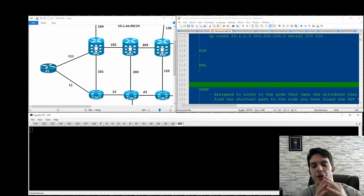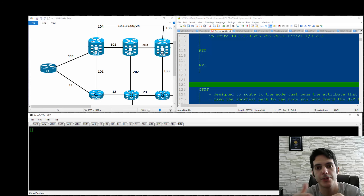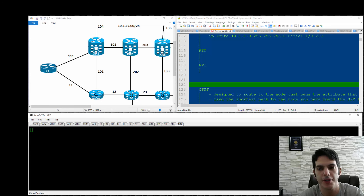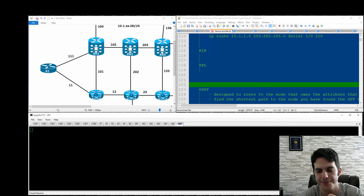Let me know in the comments below what you think. Beyond that, my goal is for all the different protocols that both IOS, IOS XE, and IOS XR support — I want to be nailing those.